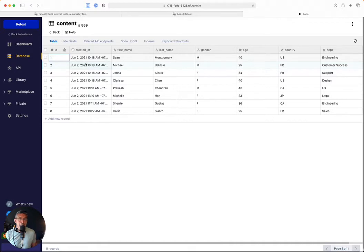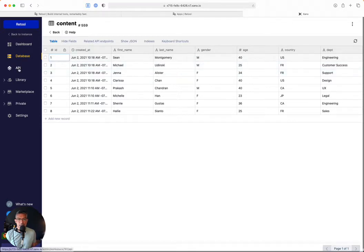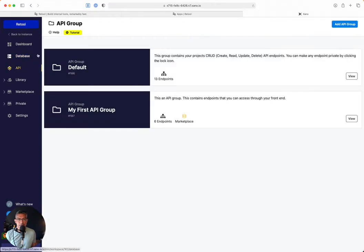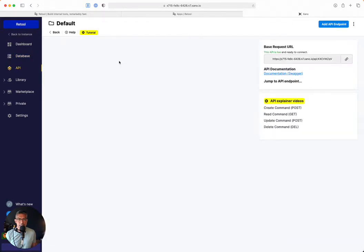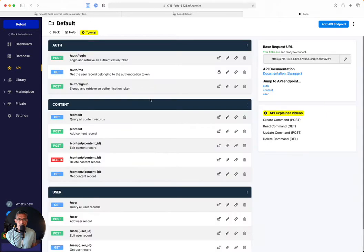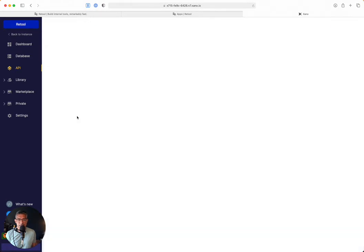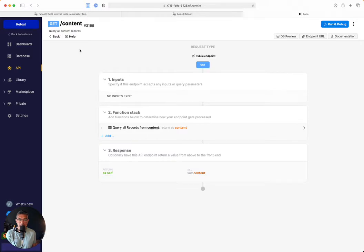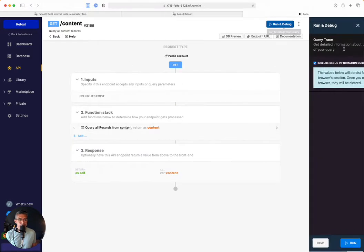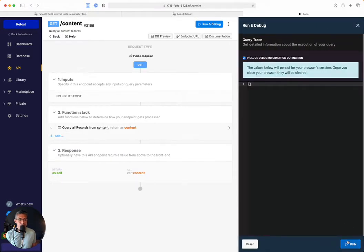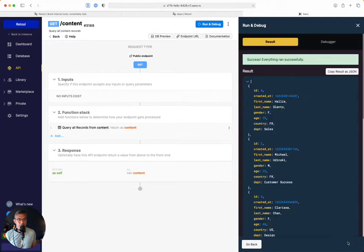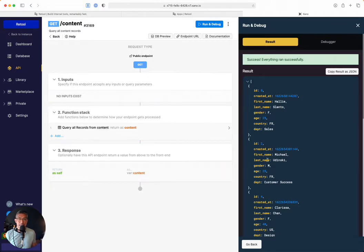So the way that I'm going to do this is first by getting the API. So if I go to my default API group, I can see I have this thing called get content, and that basically just goes, this API endpoint goes to the content database table and it returns all the content. So if I run and debug it, I can see that it's happening here. So how do I then get this into Retool?